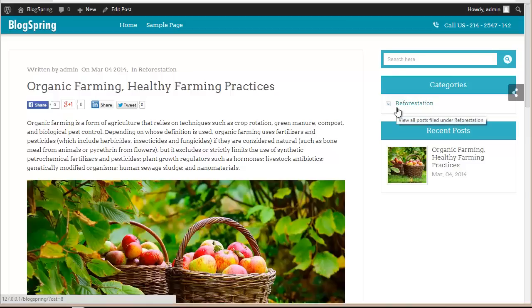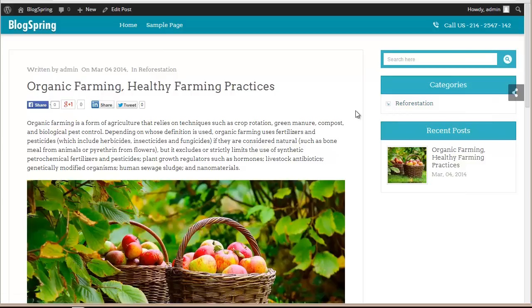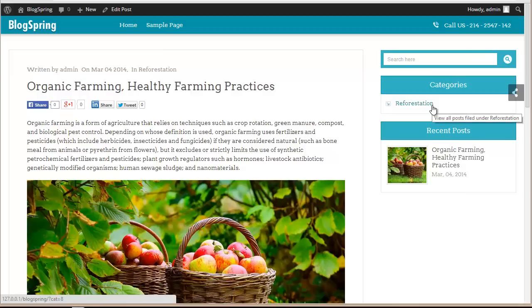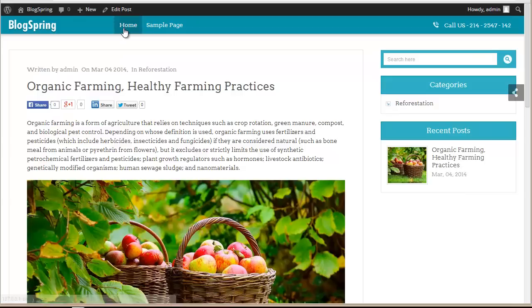One thing you would have noticed is that we have so many categories in our dashboard but only one is appearing here. That's because you only have one blog post coming under one particular category — only the categories that have blog posts assigned to them will be shown here.